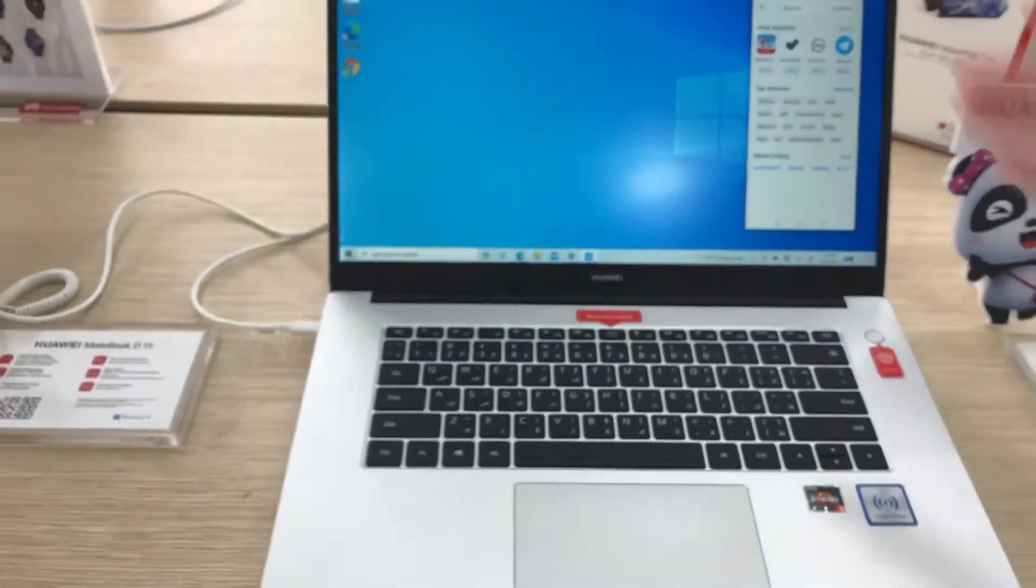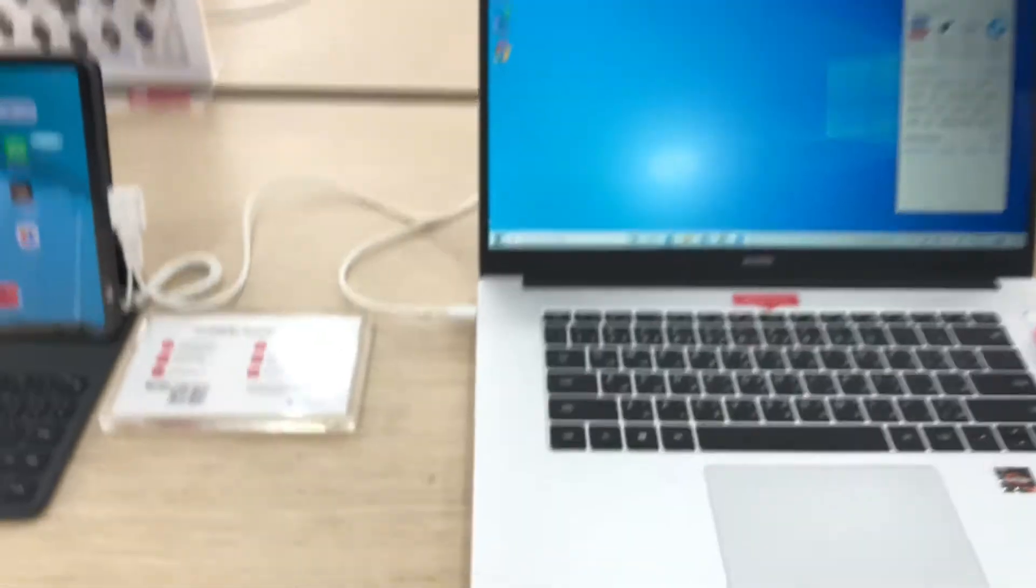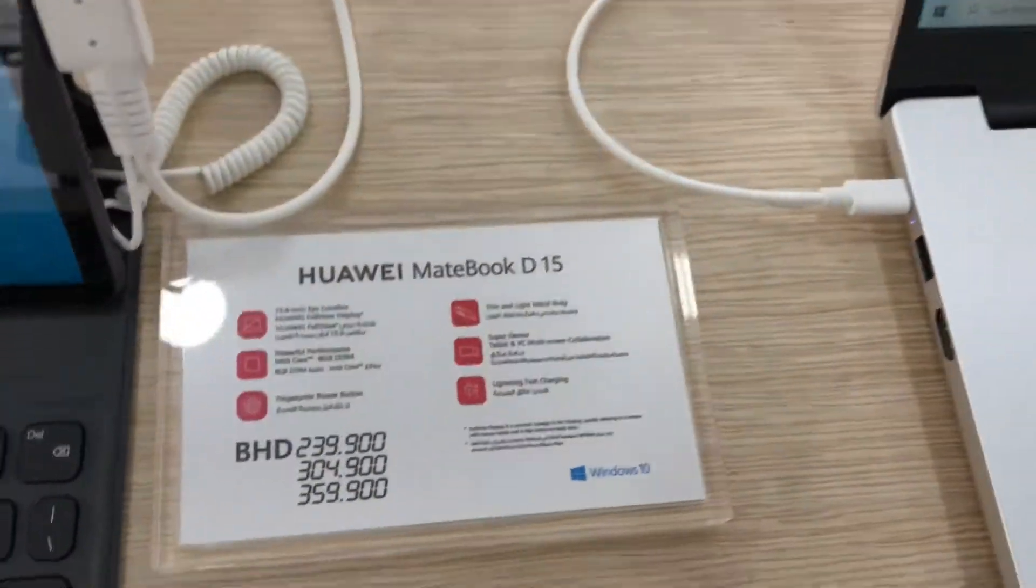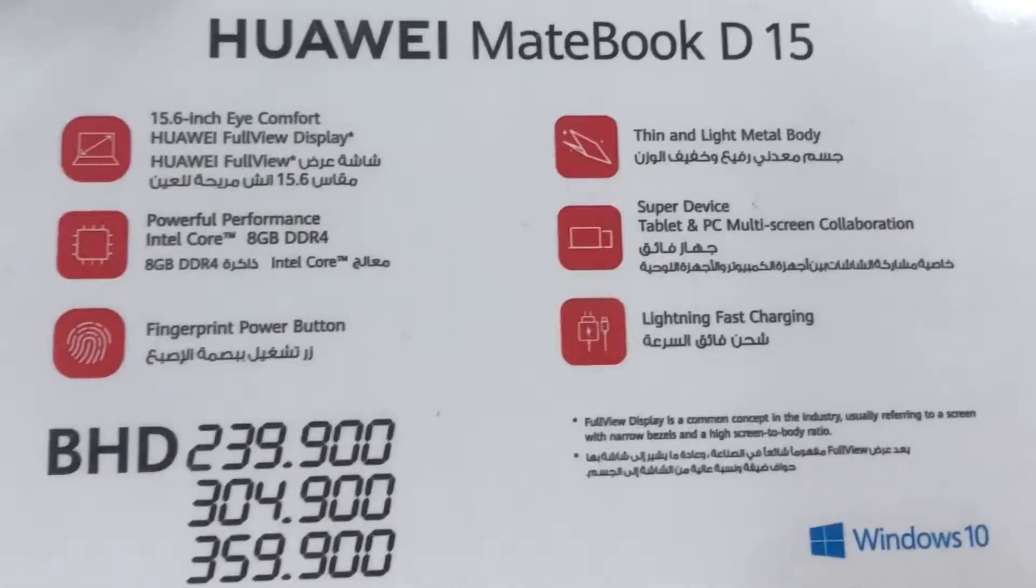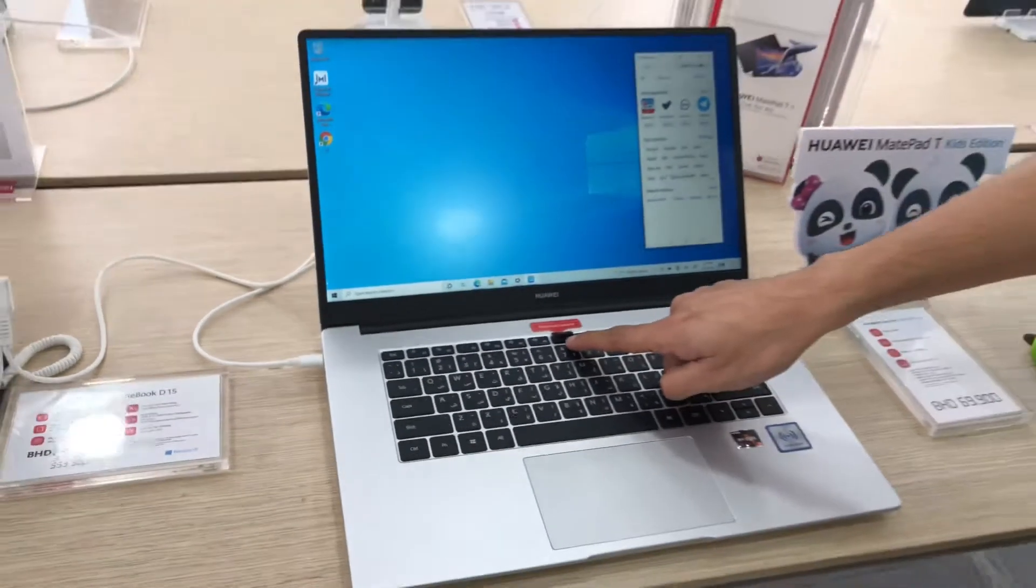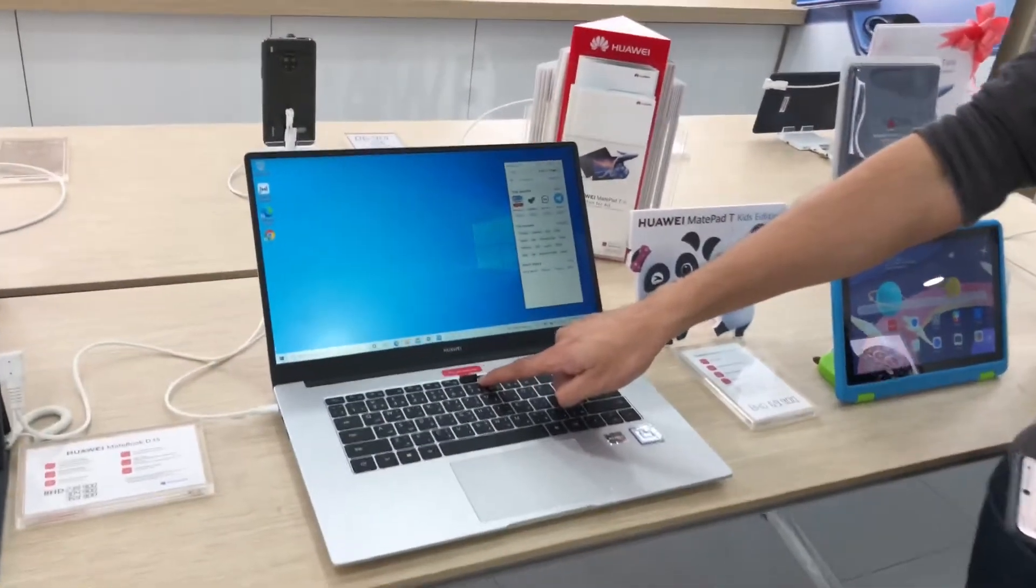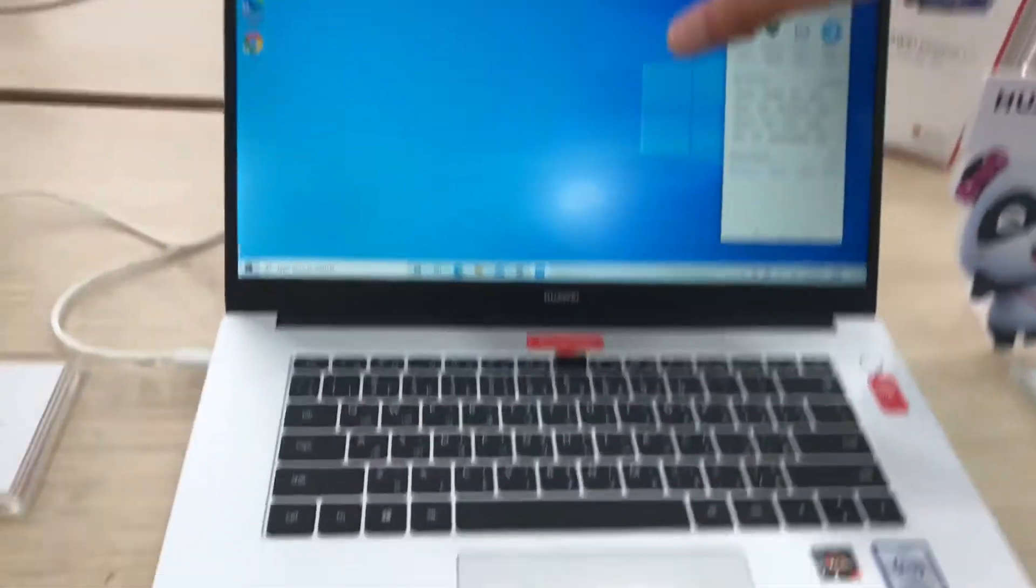And then you can connect with your phone also. The camera is also very secure. This is a retractable camera, very secure.